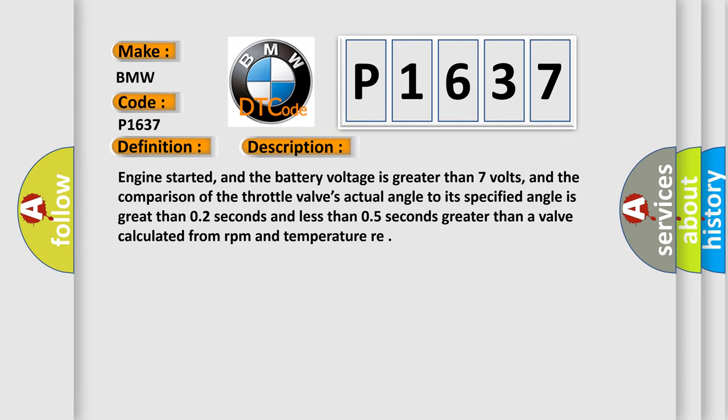Engine started, and the battery voltage is greater than 7 volts, and the comparison of the throttle valve's actual angle to its specified angle is greater than 0.2 seconds and less than 0.5 seconds greater than a valve calculated from RPM and temperature.